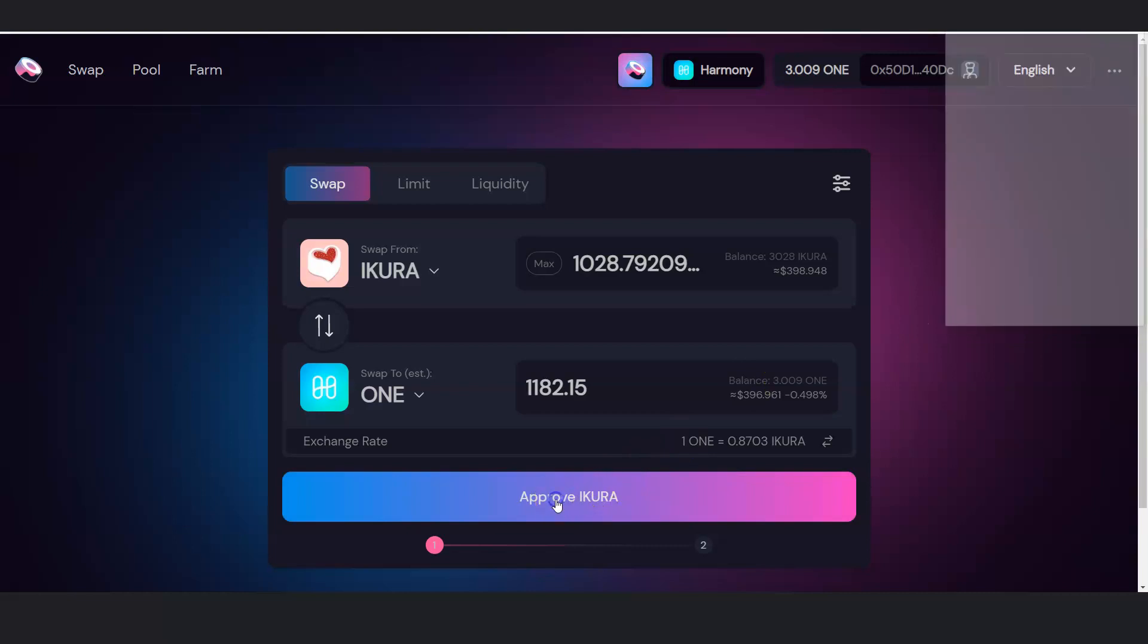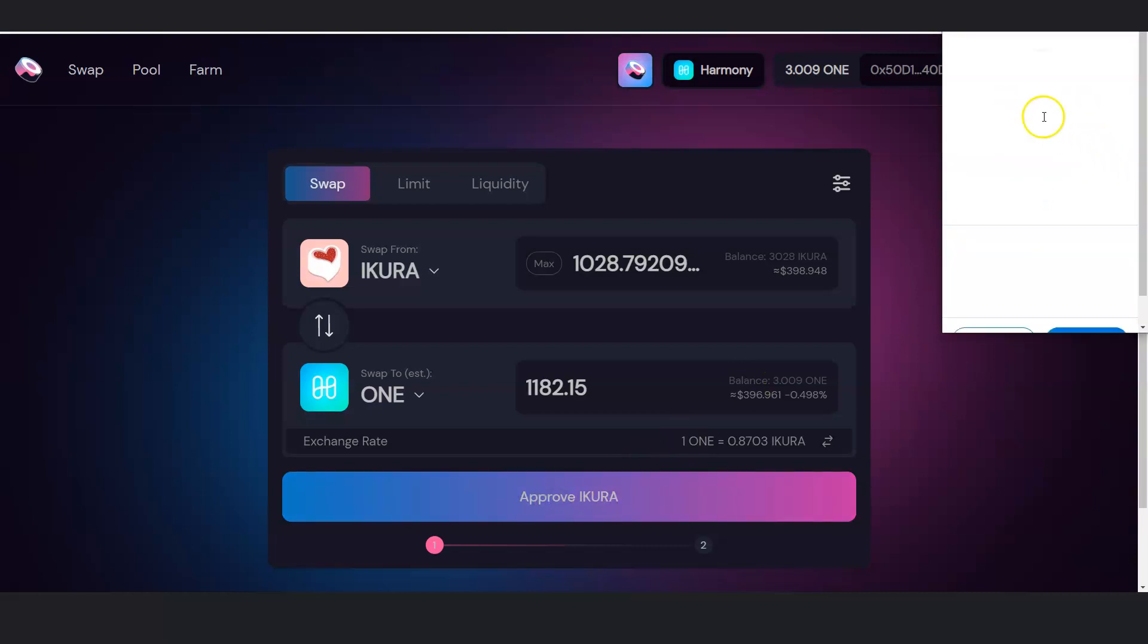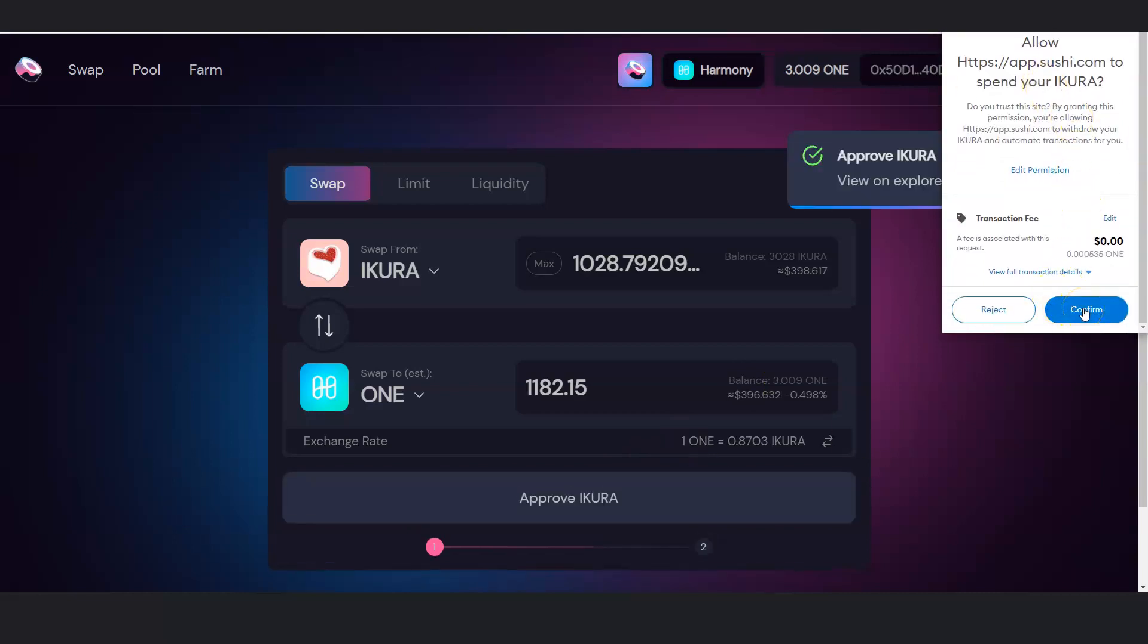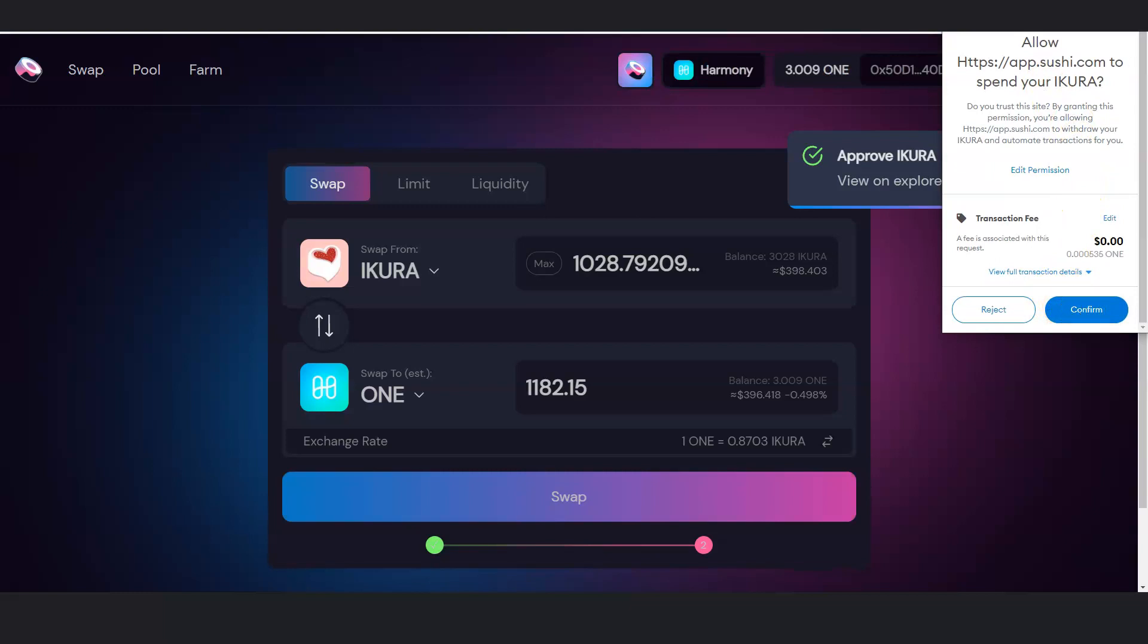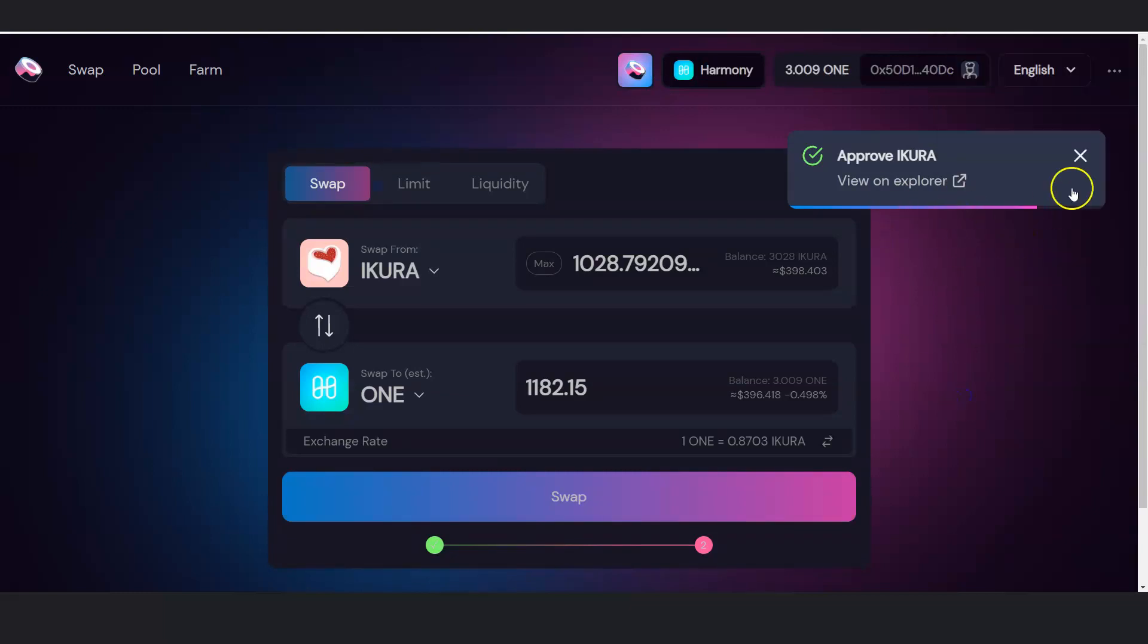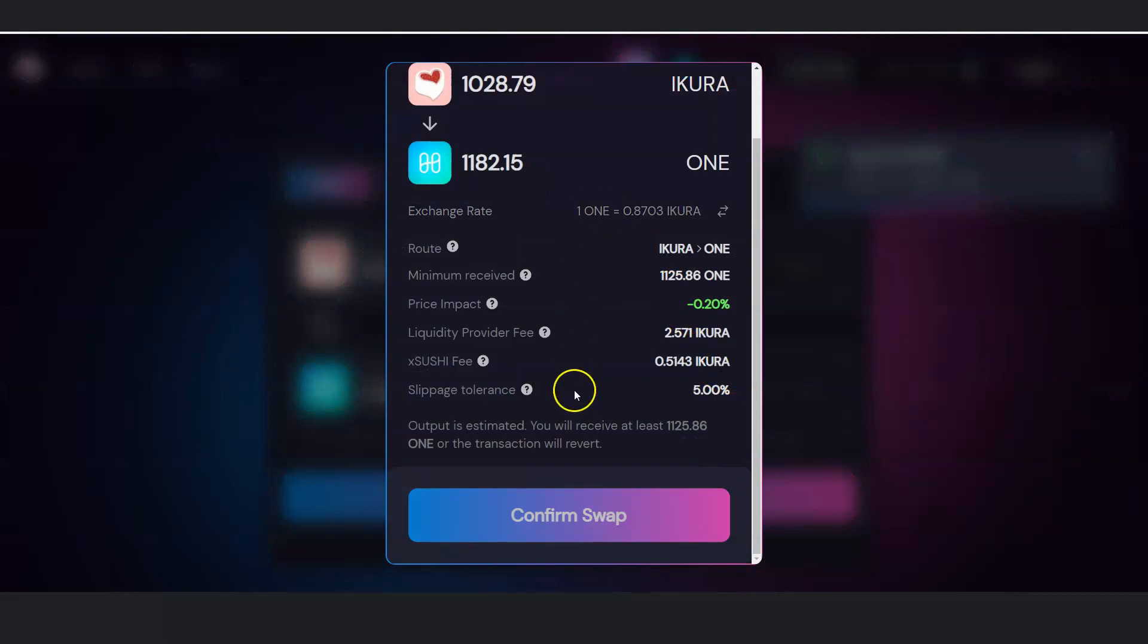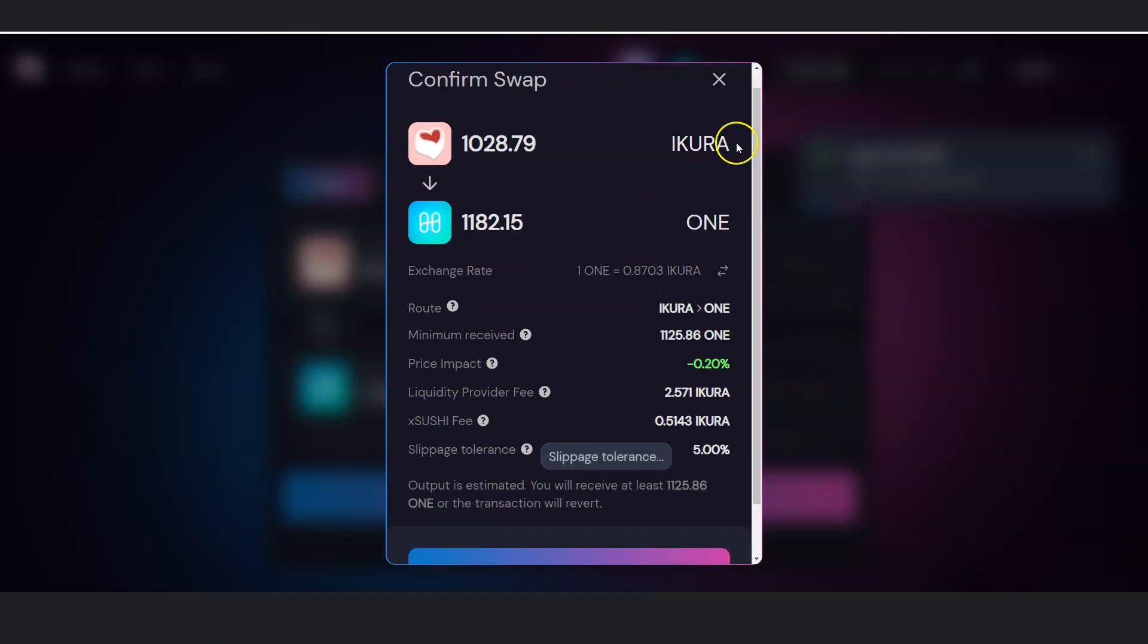And then next, I will go through the process of confirming this. So now, it already approved it. Now I will swap it. I can confirm the swap here and swap Acura back to Harmony 1.